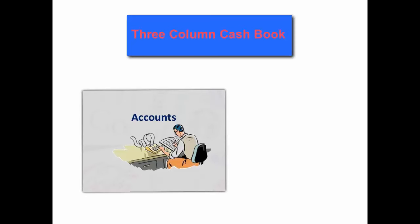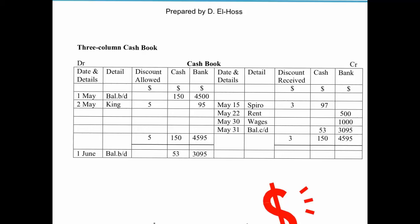Hello, my name is Dean Elhoss and today I'm going to run through with you how you draw up the three-column cash book. The three-column cash book is an interesting book of original entry used to record four different T-accounts in one book. The discount allowed, cash, bank T-accounts, and discount received are all recorded here. It has a debit side where all transactions coming into the business are placed, and a credit side where all payments out of the business are entered.